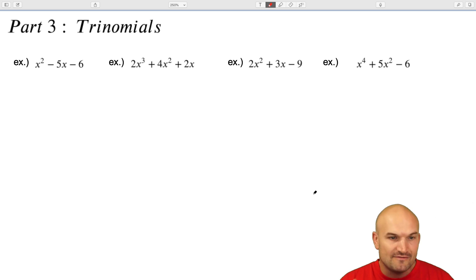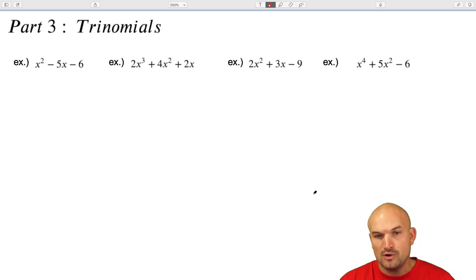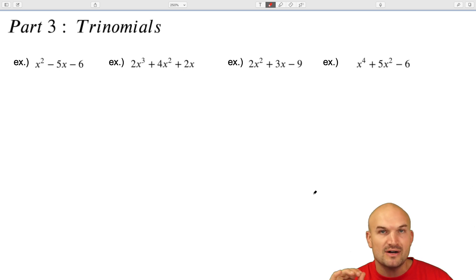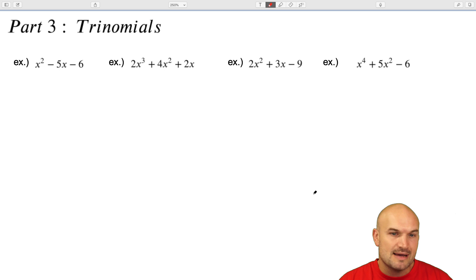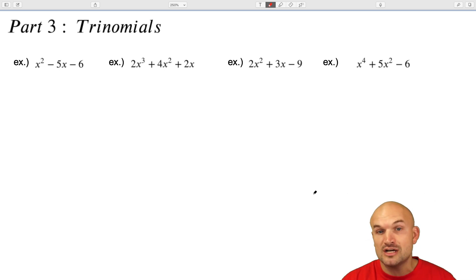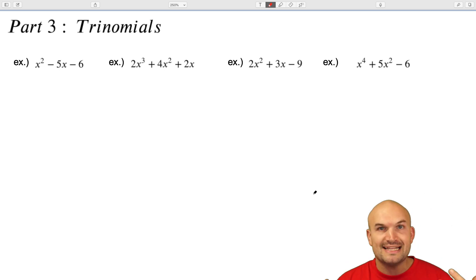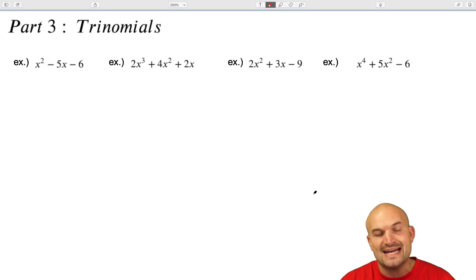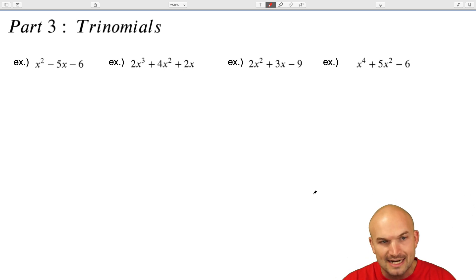The idea of factoring is very important — taking an expression and rewriting it as a product. That's what we talked about in the first video. For the second video, we looked at binomials and understood factoring out the common terms, or looking at the division of an expression and rewriting it as a product.